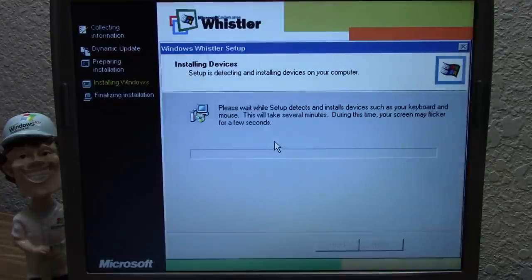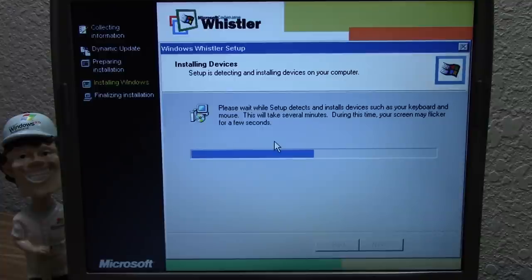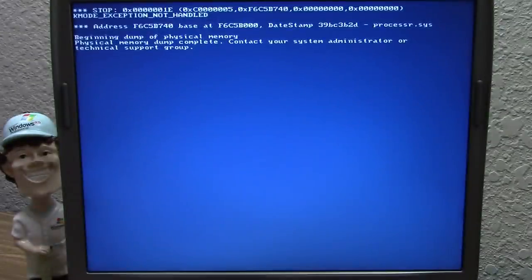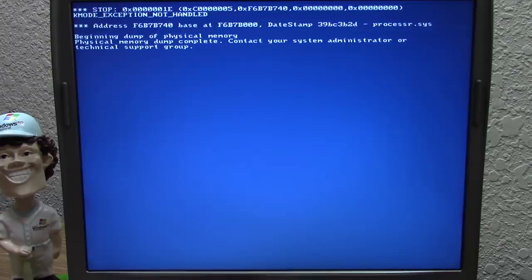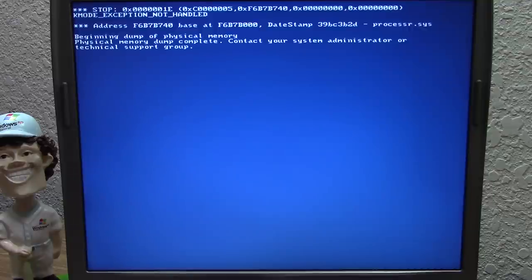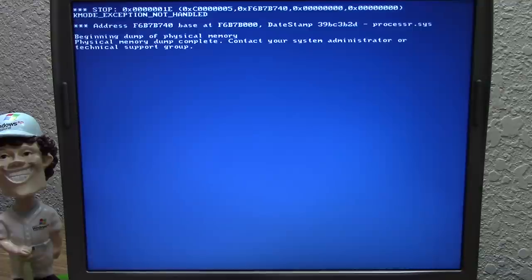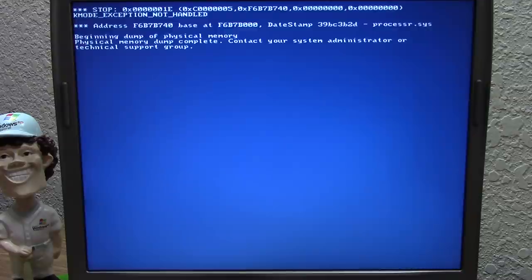We're at the familiar setup wizard and press next — this is the moment of truth. We'll see if it fails on the installing devices phase. The progress bar flickered a little... and the same error again. These two builds are out. I'm going to try to find a build in between 2267 and 2296 to give us more attempts. Build 2296 is a beta one build, and 2419 is either beta one or pre-beta two depending on the source.